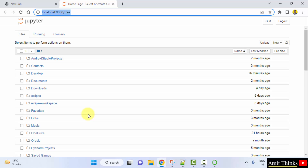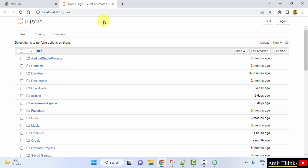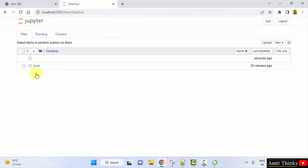Now we will create our first Jupyter Notebook. You can see the location of your system is visible — all these files are on my system. It is on localhost, so it's a web application, that's why it is on a web browser.